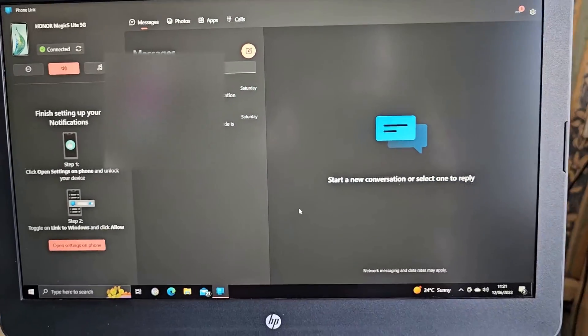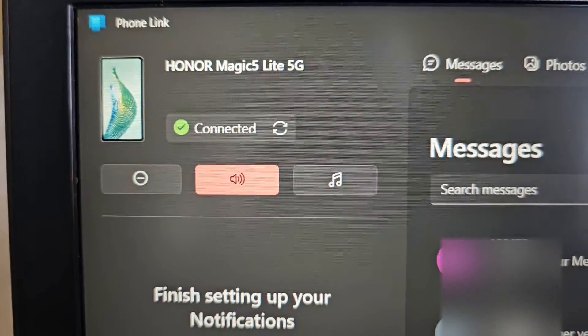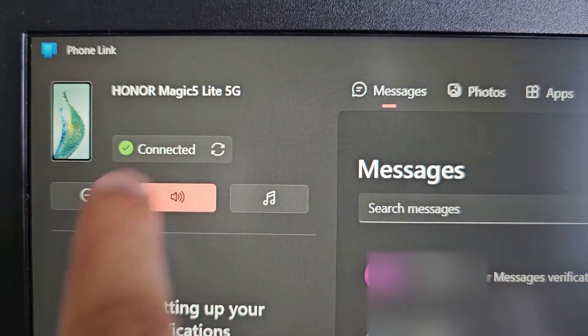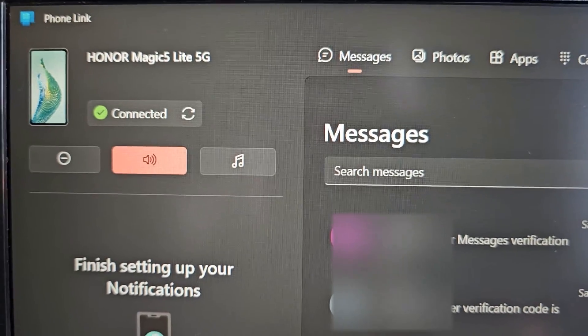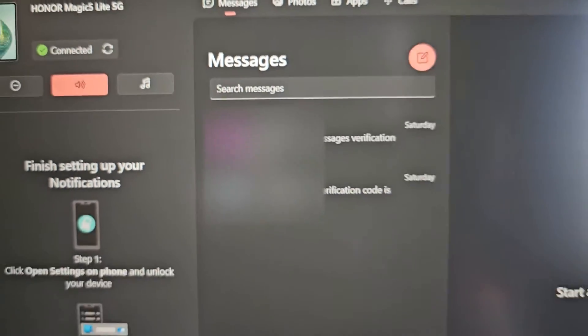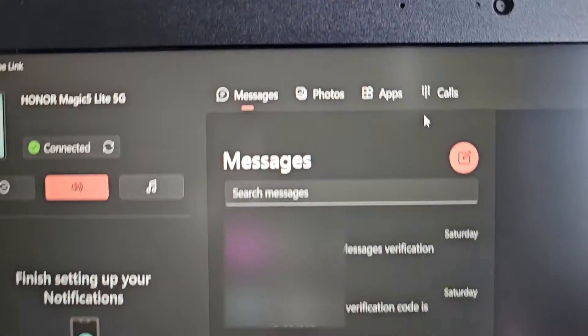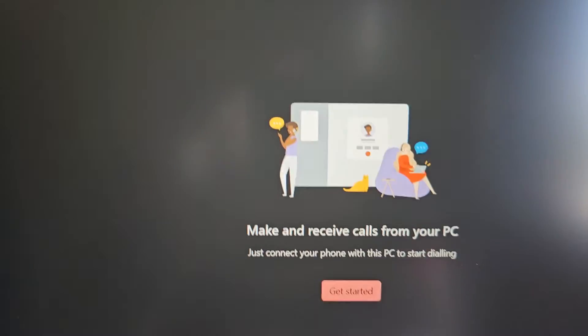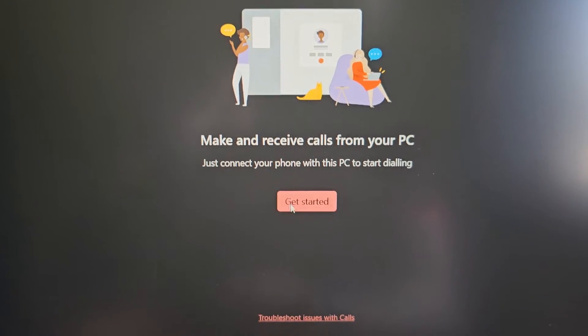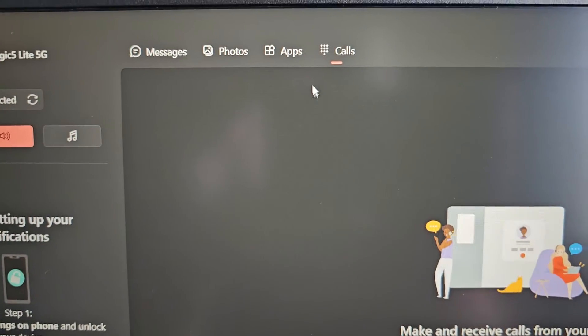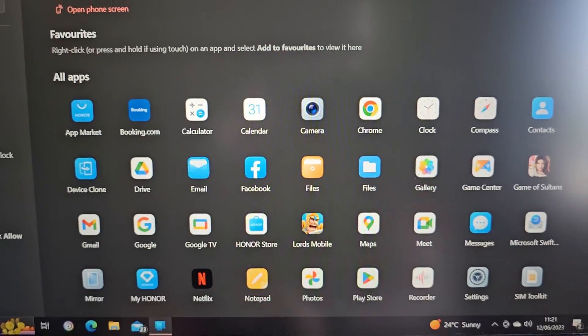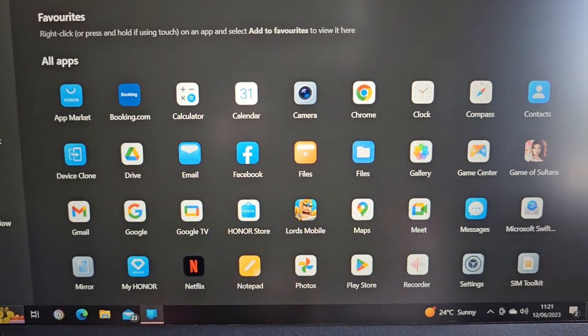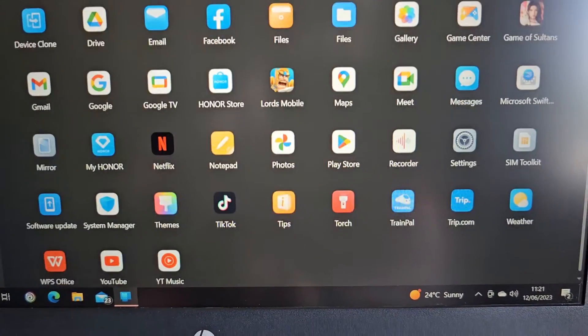This is the Phone Link layout, and as you can see my Honor Magic 5 is up here in the left-hand corner. So you can make calls from here. Just simply select Get Started to start making your calls. You can view your applications, so these are all my applications that I have on my phone.